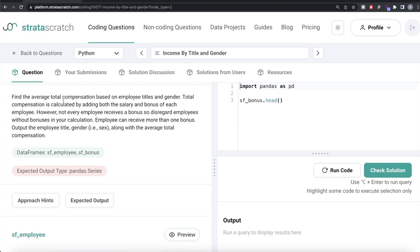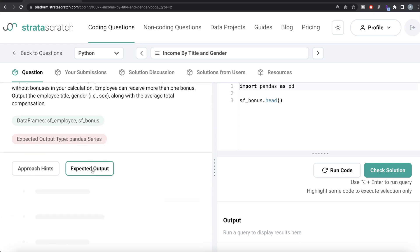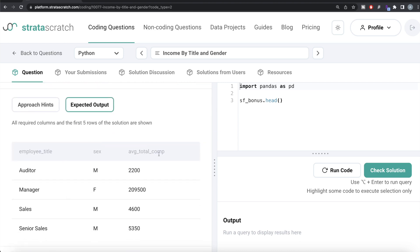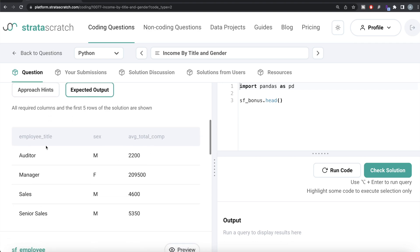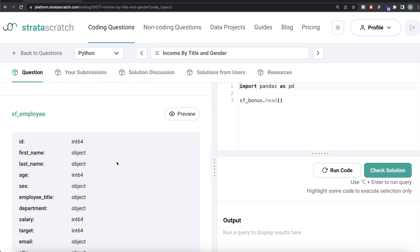The question reads: find the average total compensation based on employee titles and gender. Total compensation is calculated by adding both the salary and bonus of each employee. However, not every employee receives a bonus, so disregard employees without bonuses in your calculation. An employee can receive more than one bonus. Output the employee title, gender, along with the average total compensation. We are given two data frames — sf_employee and sf_bonus — and the expected output is a pandas DataFrame with employee title, gender, and average total compensation.